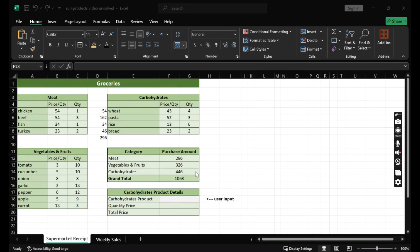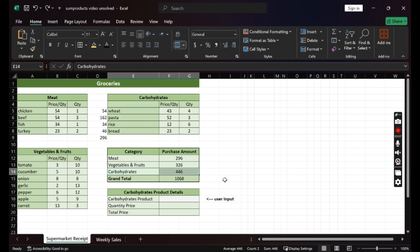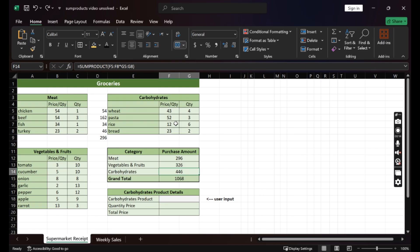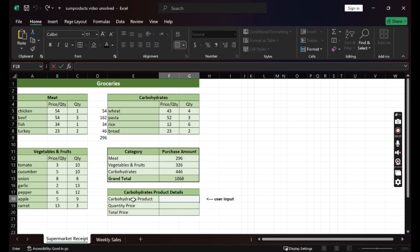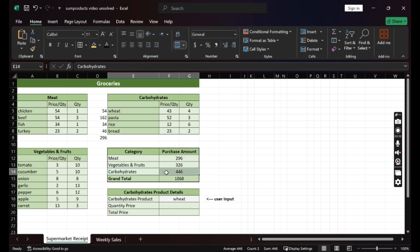Looking at the receipt, we can see that carbohydrates have the biggest share of the amount we've spent. But which product is contributing to this amount? If we have many categories and many products, it would be so time consuming to look product by product, quantity by quantity. Do we have so much time? What if I tell you we can enter here the product name and we can get what is the price per quantity and what is the total price we spent to help us understand which product contributes to this big amount? And yes, SUMPRODUCT can help us here.